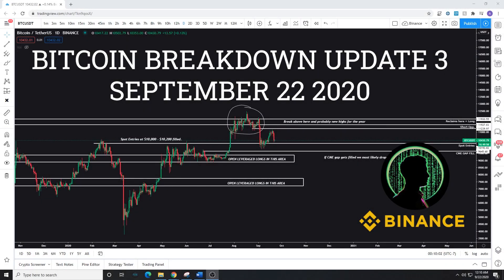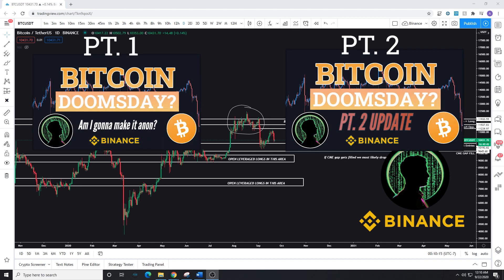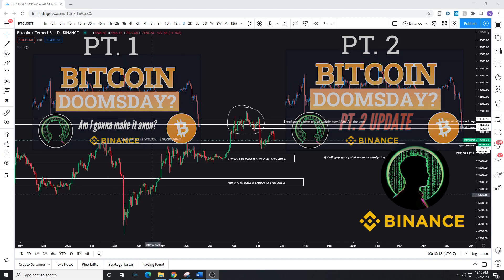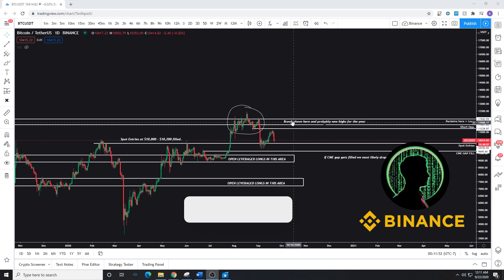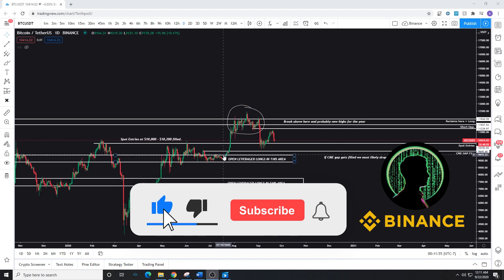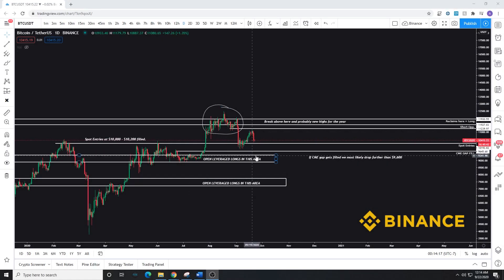Welcome back to another Flash Crash video. I'm Loma, and today I'm going to continue breaking down Bitcoin's price action. If you haven't seen the past Bitcoin breakdown videos, I suggest you go watch those — they'll give you a clear idea of how these areas are marked out, the areas we're looking for, and areas we've already entered. Subscribe to the channel and leave a like if this video has helped you.